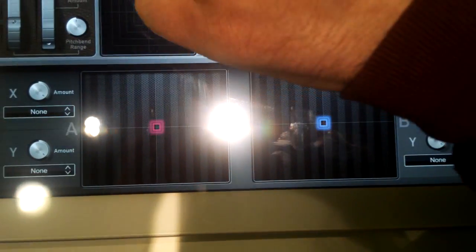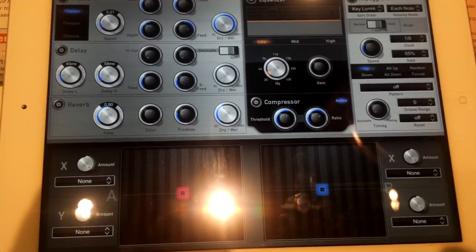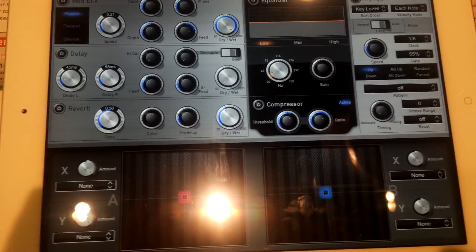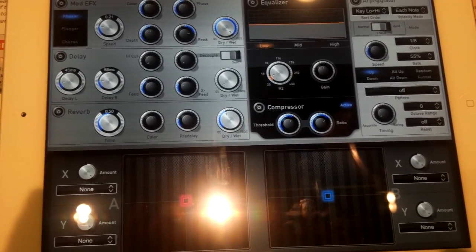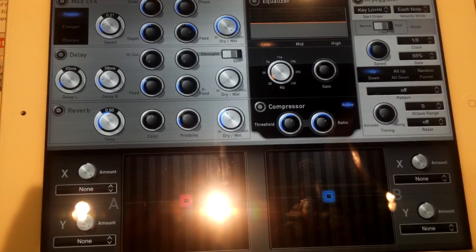There's an FX section with phaser, flanger, chorus, delay, reverb—really high quality reverb section—equalizer, and compressor.